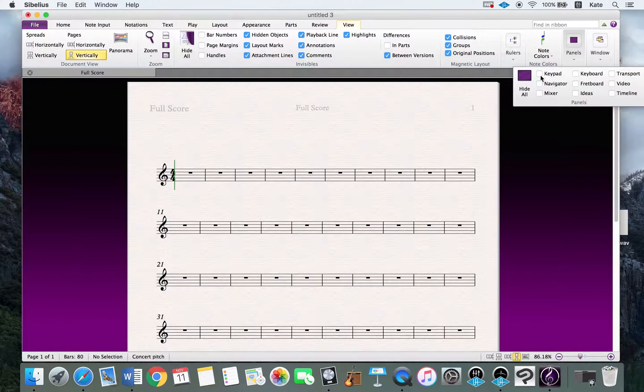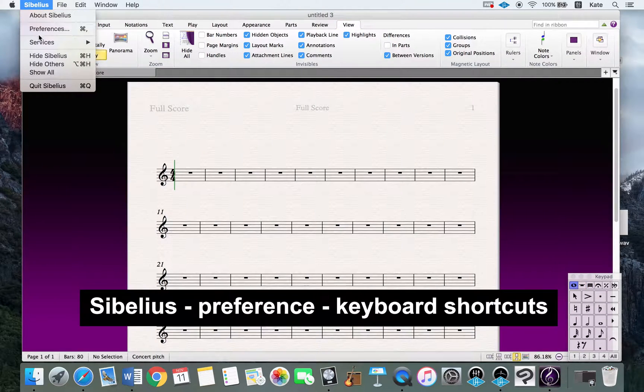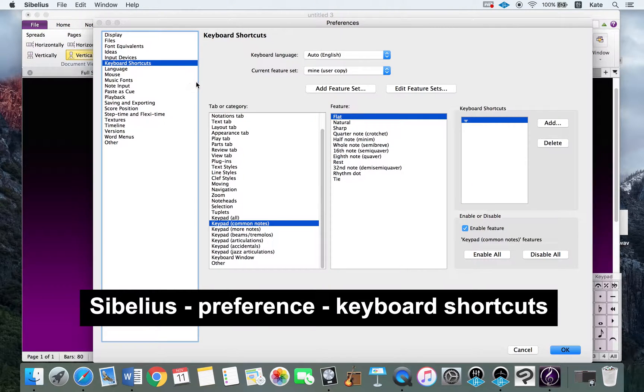Just click keypad and it will appear again. If you want to see shortcuts for Sibelius, go to Sibelius Preferences. You can see the keyboard shortcuts there.